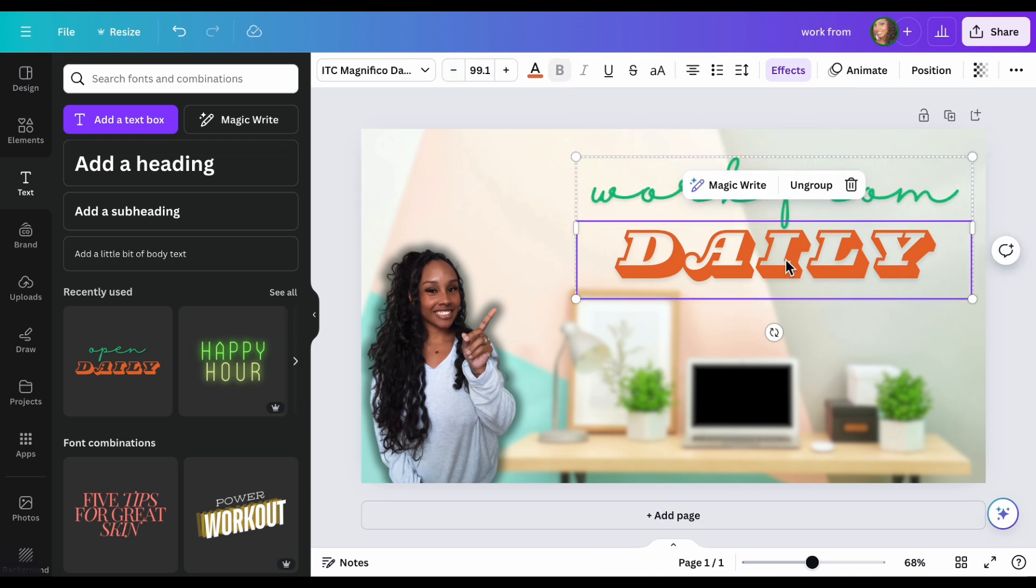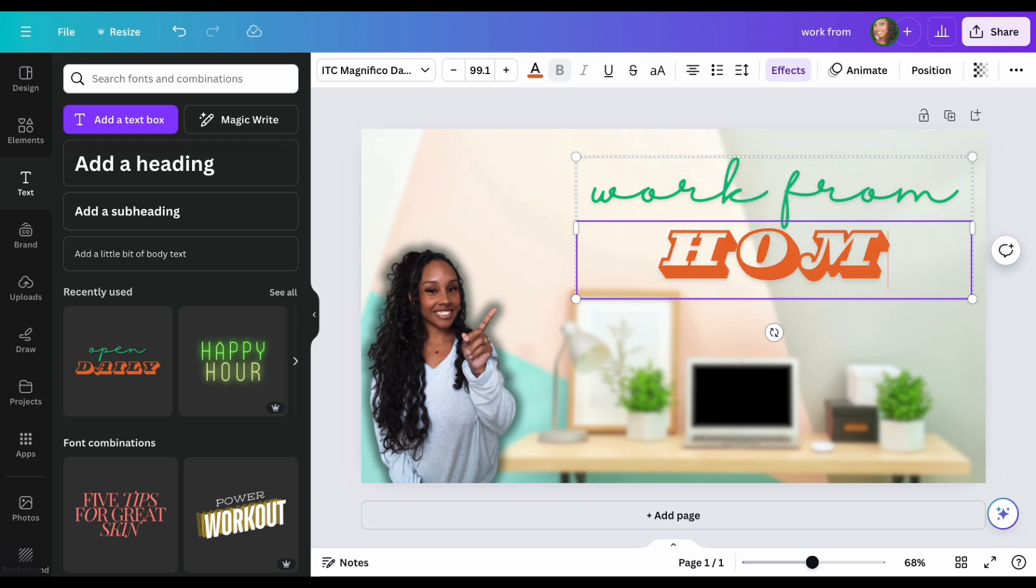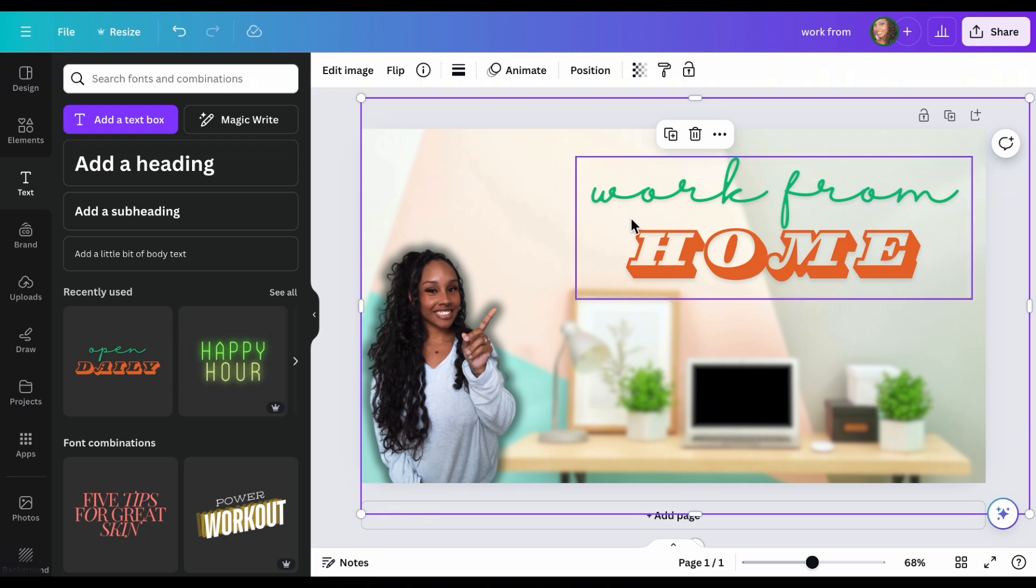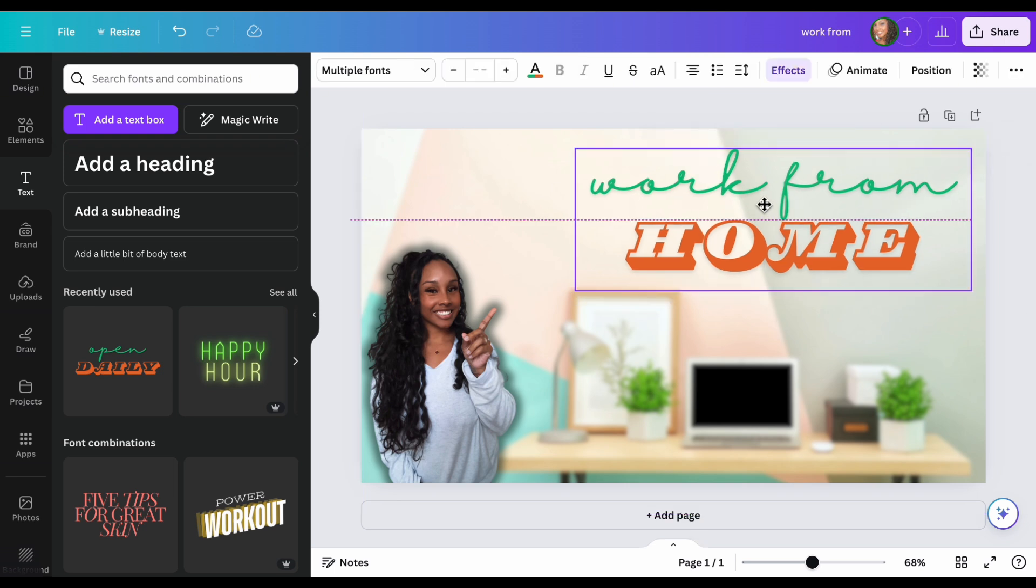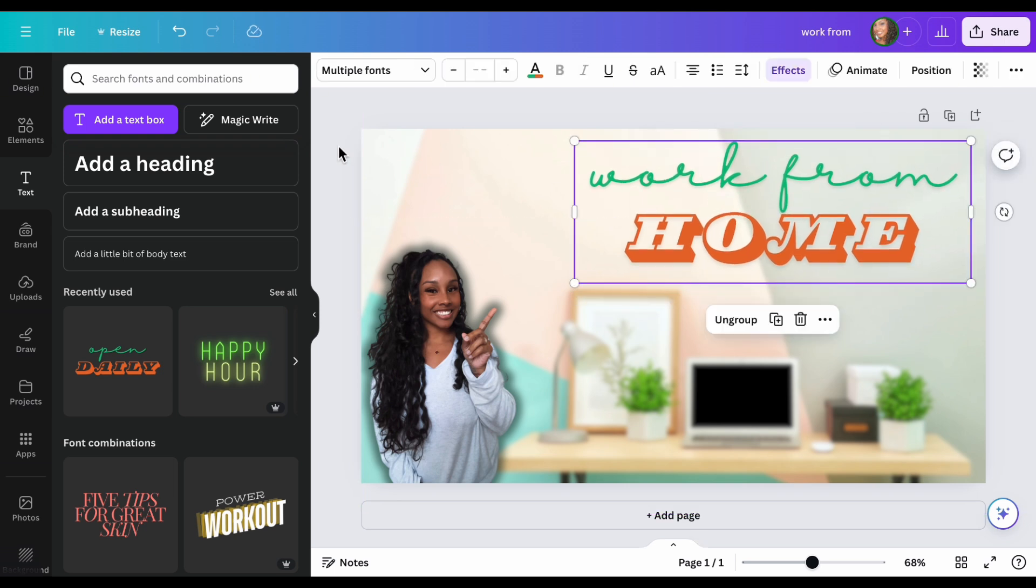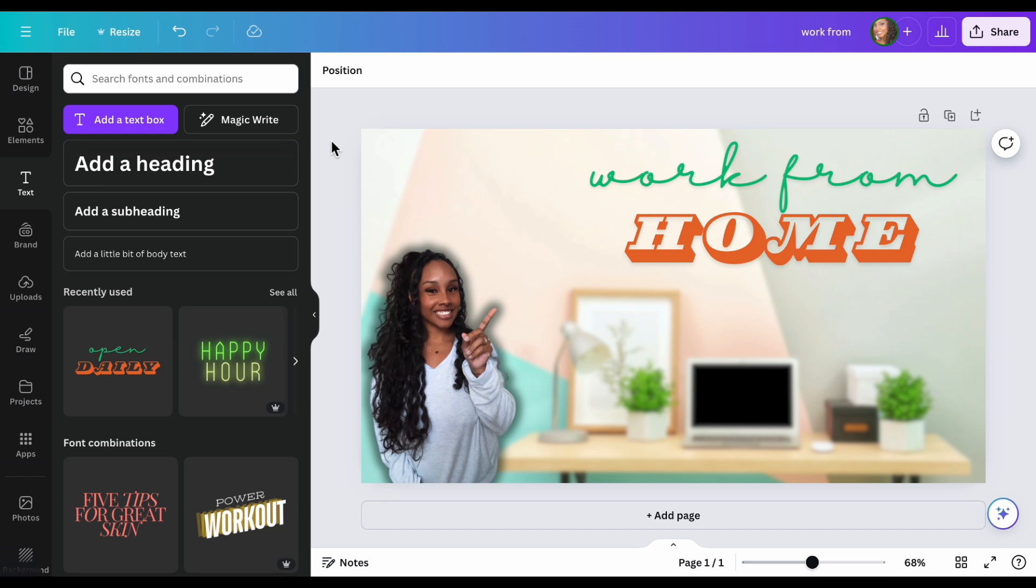And then we'll edit this. We'll put home. And you can adjust it however you want, play with it, whatever you feel. Remember it's your YouTube channel. I'm actually really happy with this.